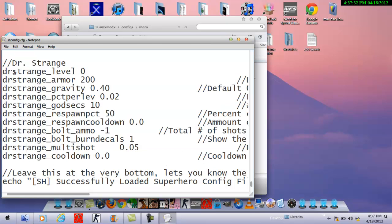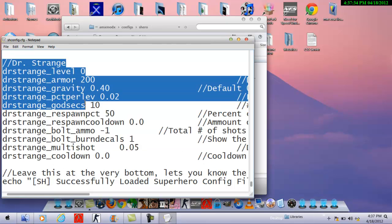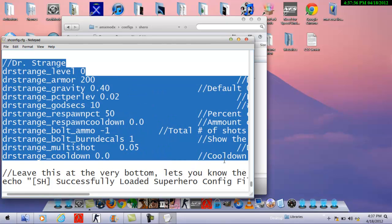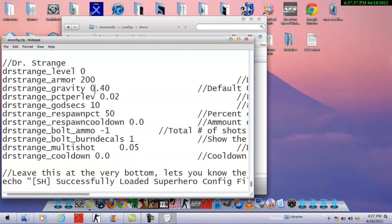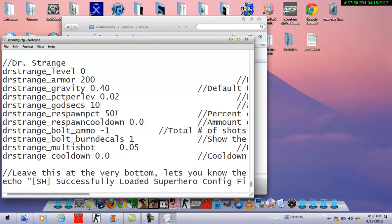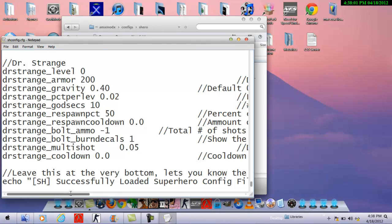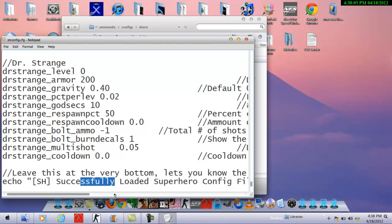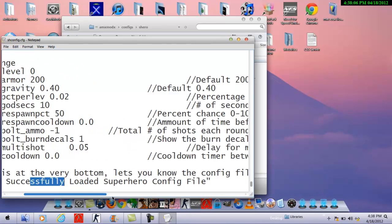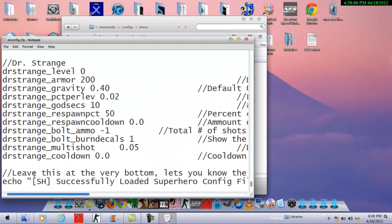Like Doctor Strange, you get these kinds of things. You can edit the level on which you get Doctor Strange, you can edit its armor, its gravity, how long can it be a god, the power, the bolt ammo. Burn decals is for the marks on the walls, multi-shot, how much delay from shooting multi-shots, and cooldown between power use.